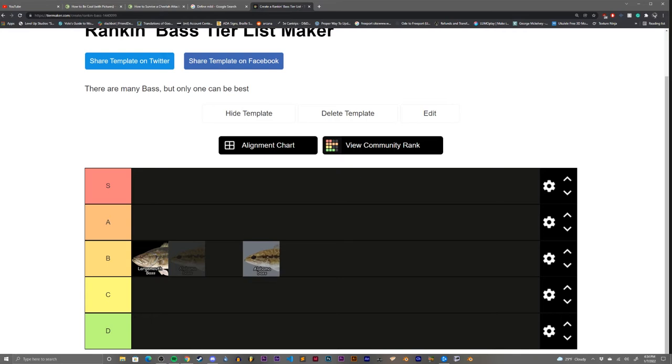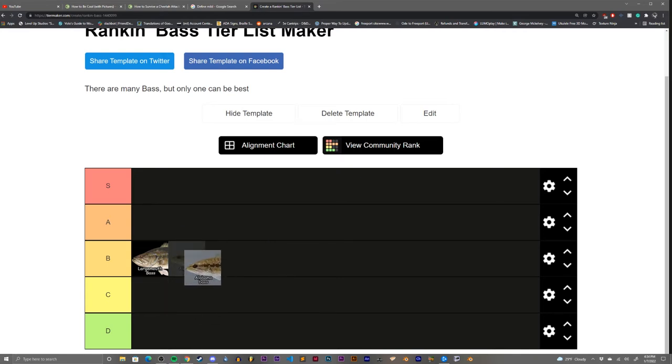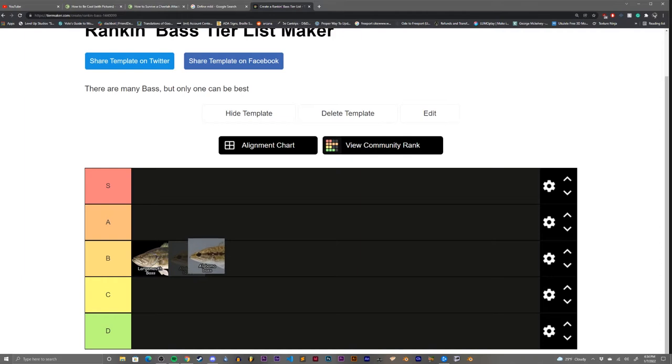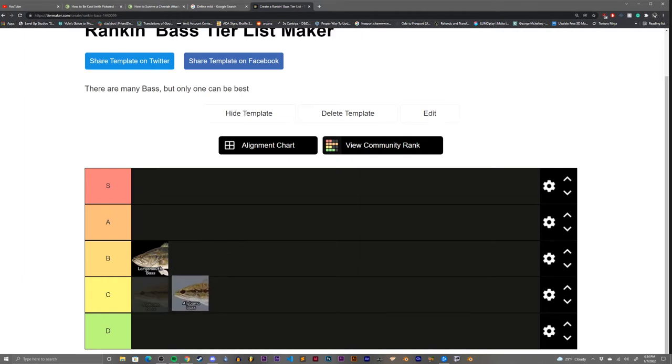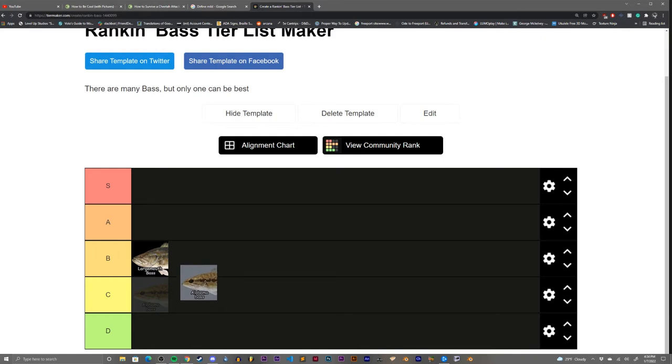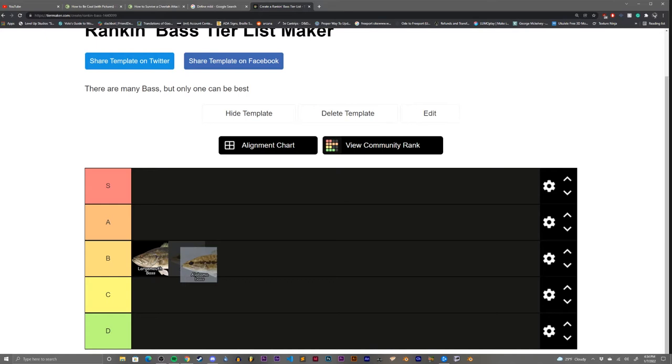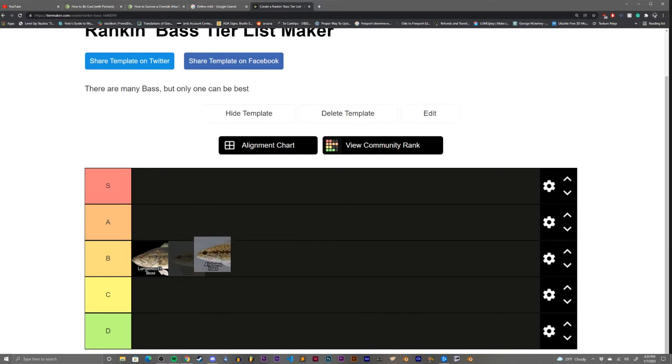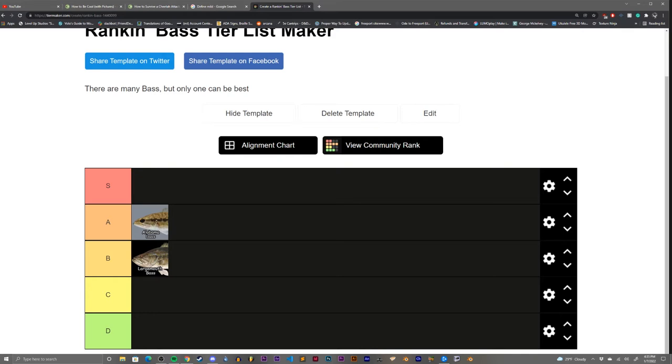Next up, the Alabama bass. This one's a little interesting. Some of the school systems in Alabama leave some to be desired, but the food and the culture surrounding Alabama is actually pretty good. We're gonna go with, let's make this an A-tier bass. A for Alabama.